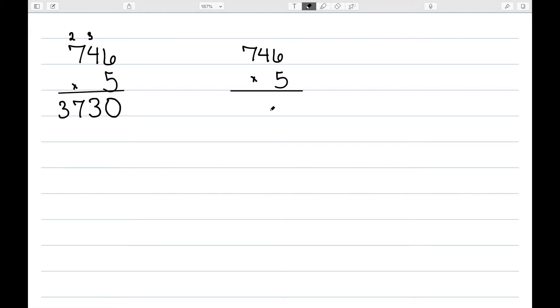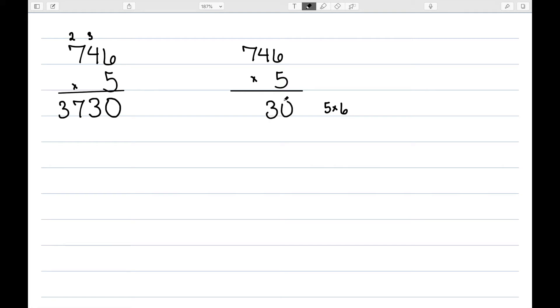Let's redo that with the partial products method. The partial products method has the same basic idea, except that we don't carry. We think of things in terms of each piece. So we would start with 5 times 6 to get 30. So we write that down.